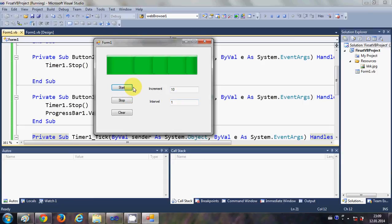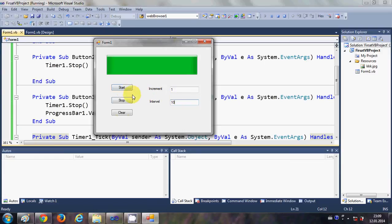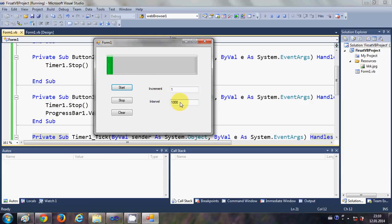I start the progress bar and you can see it is increasing very fast. Let us give an interval of 1 and an increment of 1 also. Clear the progress bar and start it once again — you can see it is incrementing by 1. Now let us give an interval of 1000, clear the progress bar, and start it. Now it increases every second because this interval is in milliseconds — 1000 milliseconds equals 1 second.